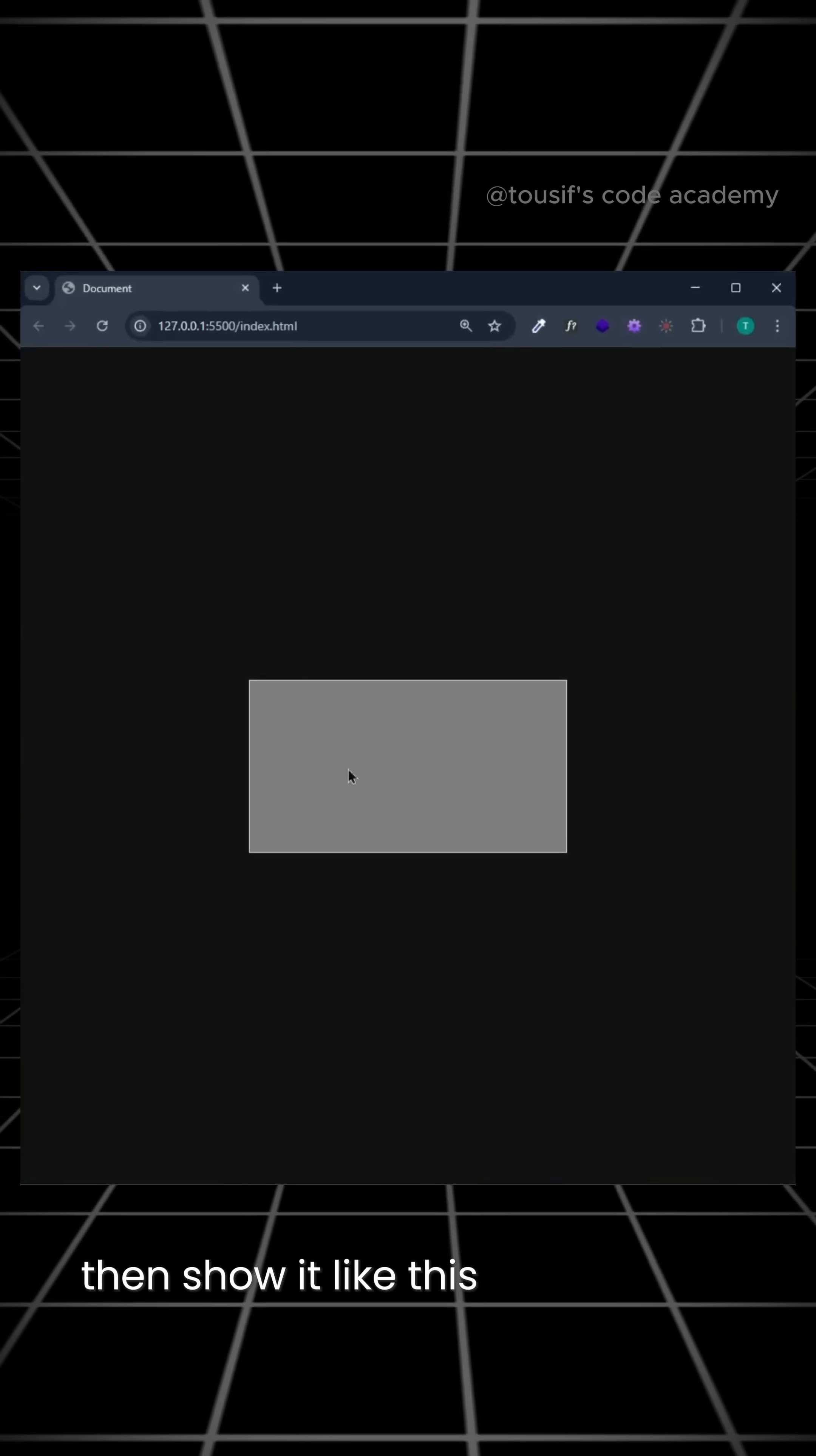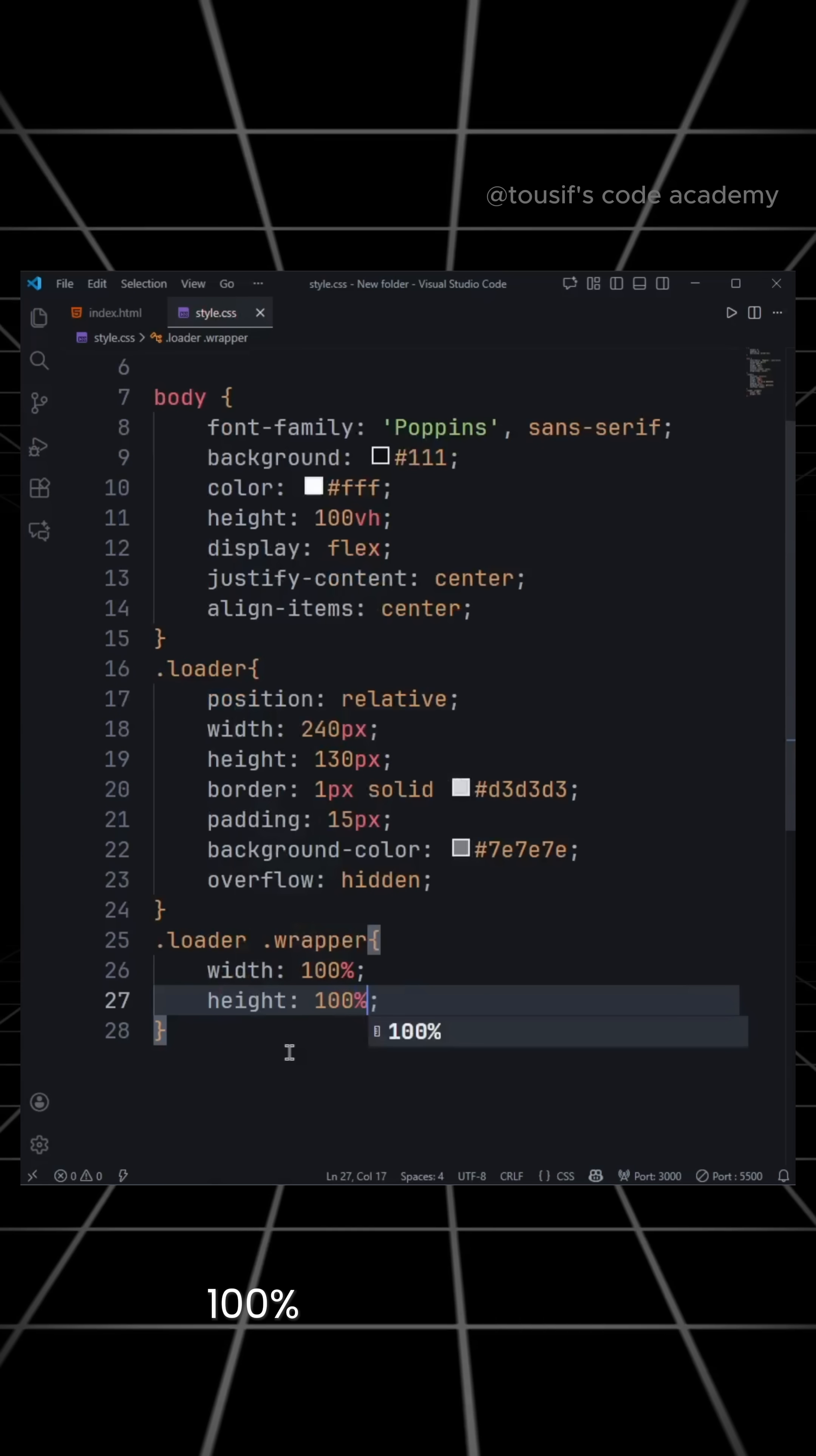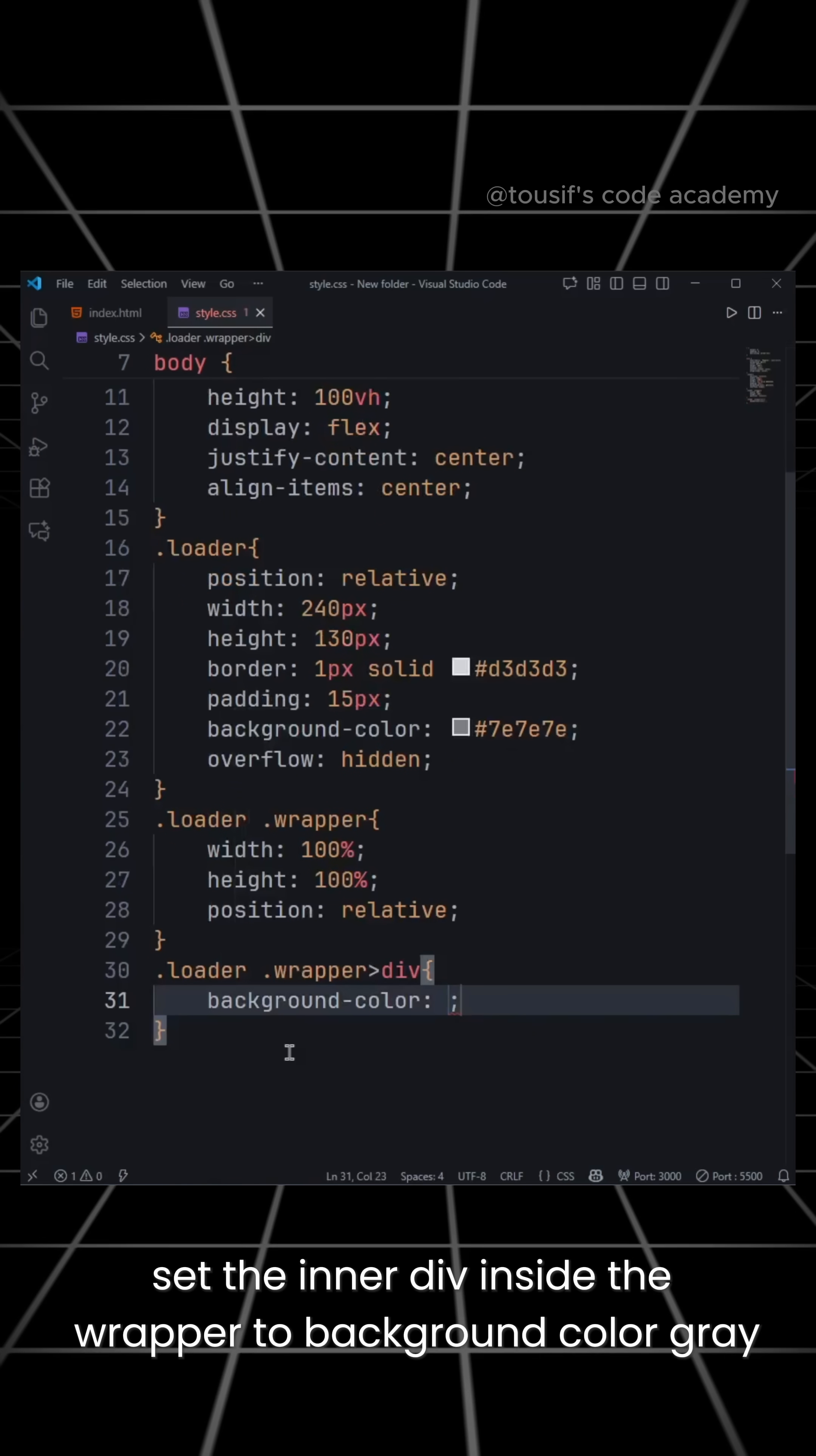Then show it like this. Now give the wrapper class width 100%, height 100%, position relative. Set the inner div inside the wrapper to background color gray.